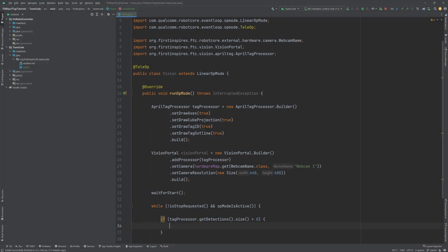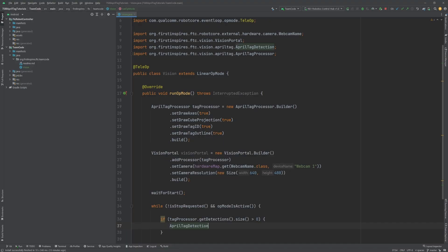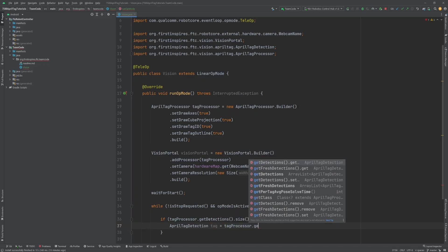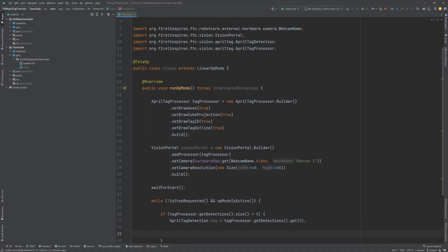Now, let's access that tag by creating a variable of the type AprilTagDetection. I'll call it tag and set it equal to tagProcessor dot getDetections dot get zero. Now, tag is equal to the first detected tag unless there are no visible tags. Now, we can retrieve data from the detection.